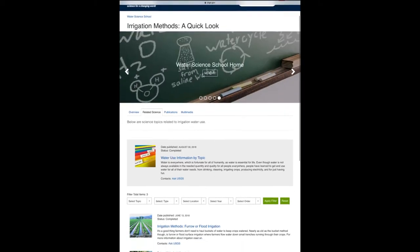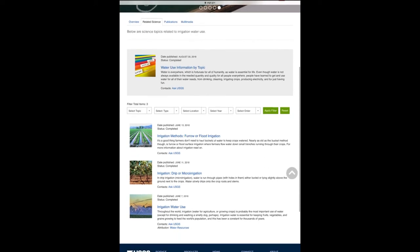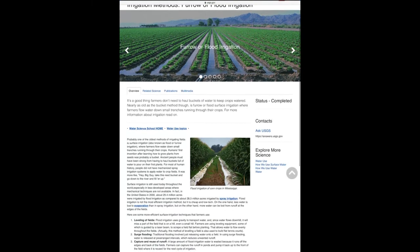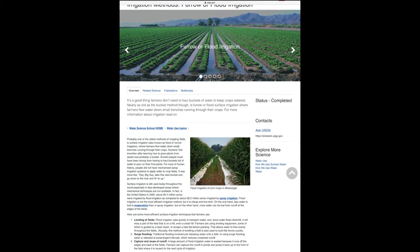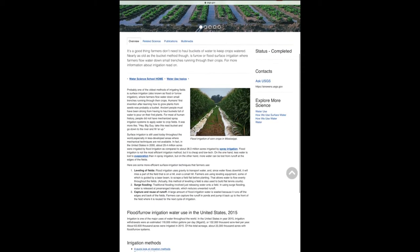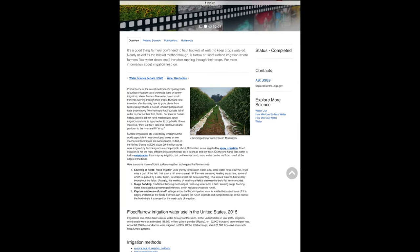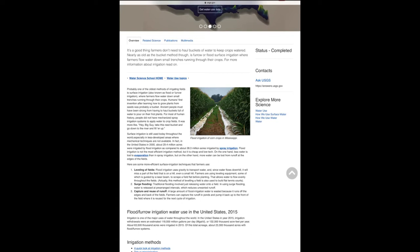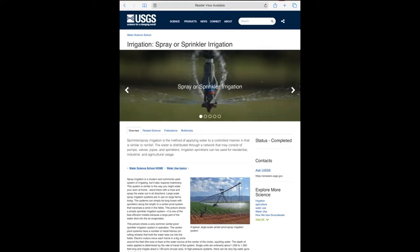We're going to use the USGS website to go through the three major types of irrigation used in the United States. The first is flood or furrow irrigation. In 2000, the United States actually used this method over spray irrigation, just by about a million acres. It relies on gravity to feed water down, but a third of that water is lost through evaporation.